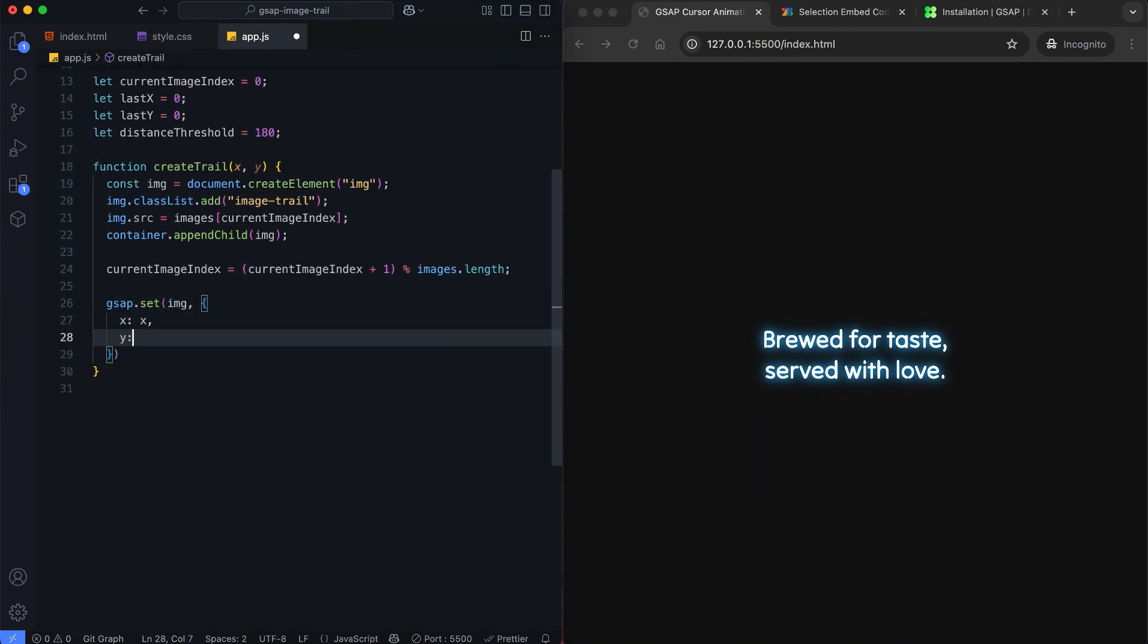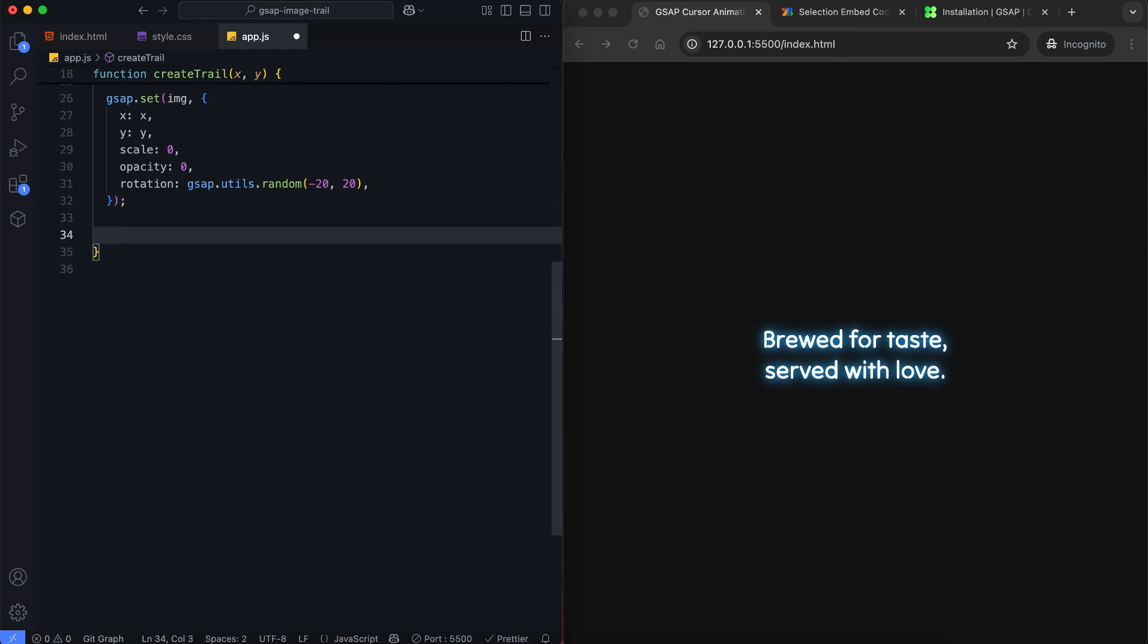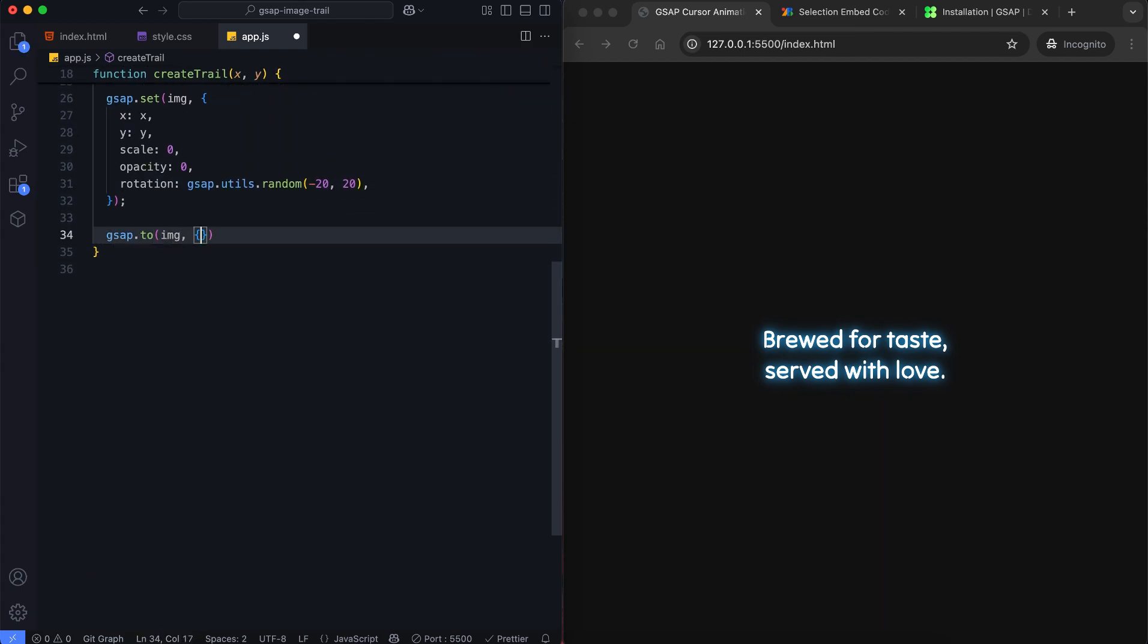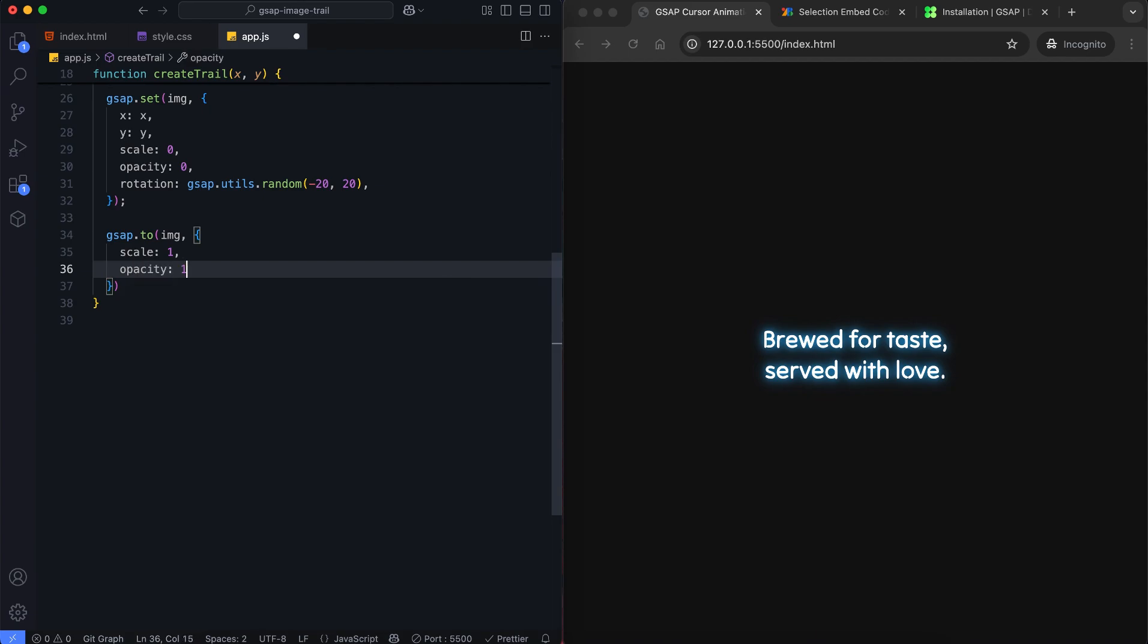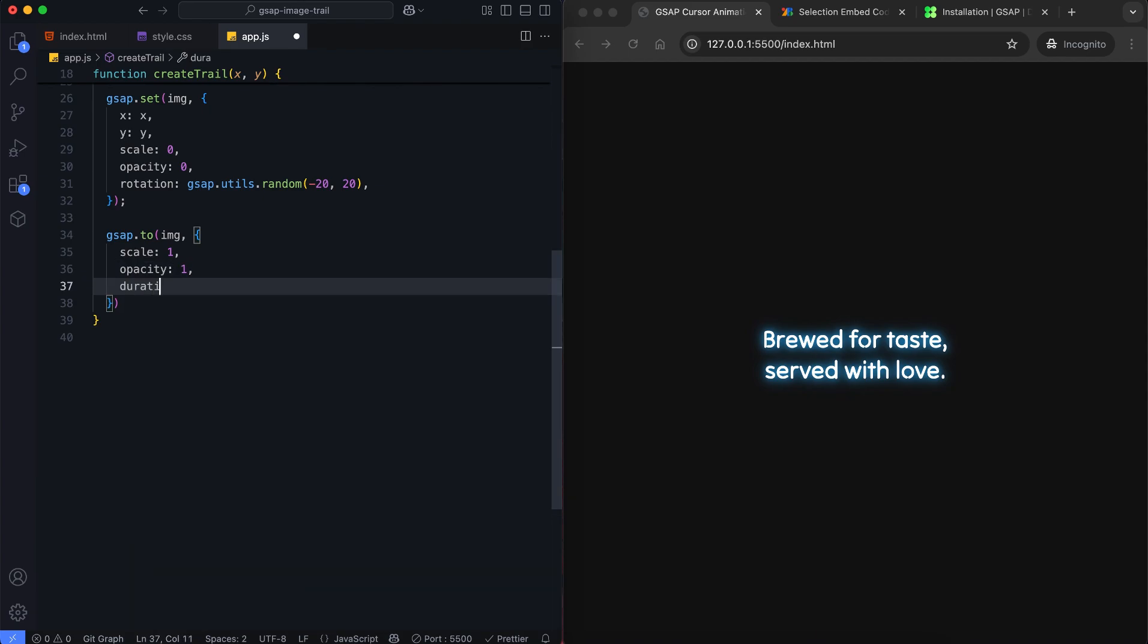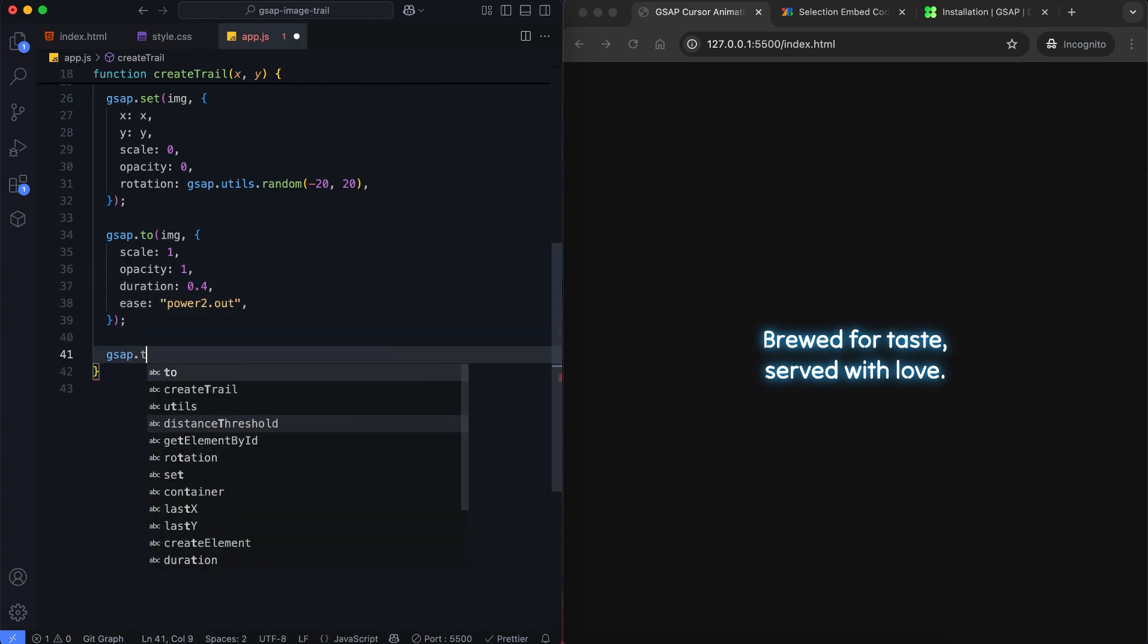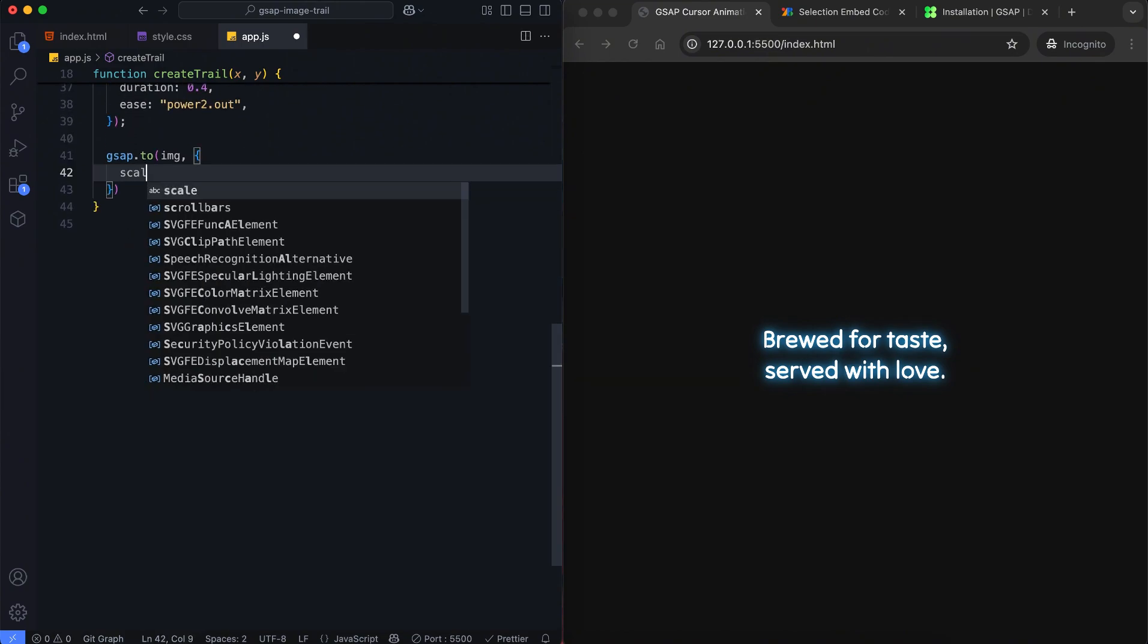We set the image's starting position, scale, opacity and random rotation using GSAP. Then we animate the image to appear and grow. After a short delay, the image will shrink and disappear.